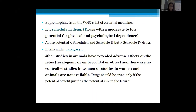It is a Schedule 3 drug — drugs with moderate to low potential for physical and psychological dependence. Abuse potential is less than Schedule 1 or 2 drugs but more than Schedule 4. It falls under Pregnancy Category C — either animal studies have shown adverse effects on the fetus, or no controlled studies in women are available. The drug should be given only if the potential benefit justifies the potential risk to the fetus.